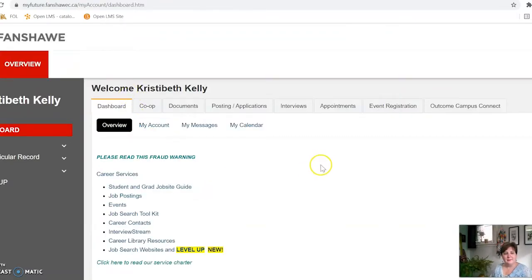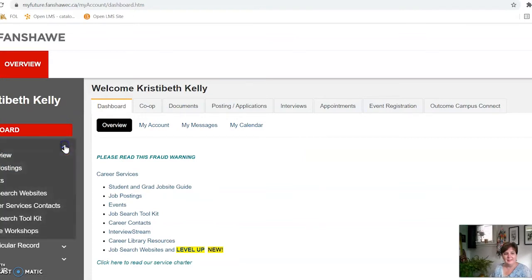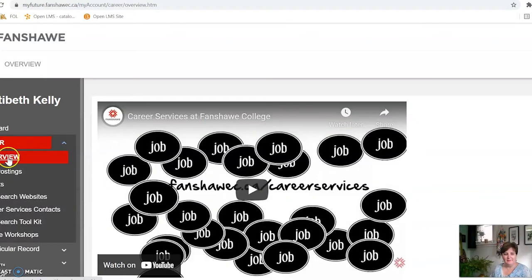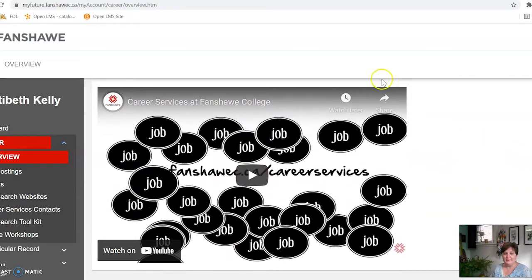It'll take you to this page. Of course it says my name, and it'll say your name on yours. If you go over to the left, you'll see a tab called 'Career' with a little down arrow — click on that. We'll just go step by step through a few of these. We'll look at the overview first. There's a little video that talks about career services at Fanshawe and what you can expect.